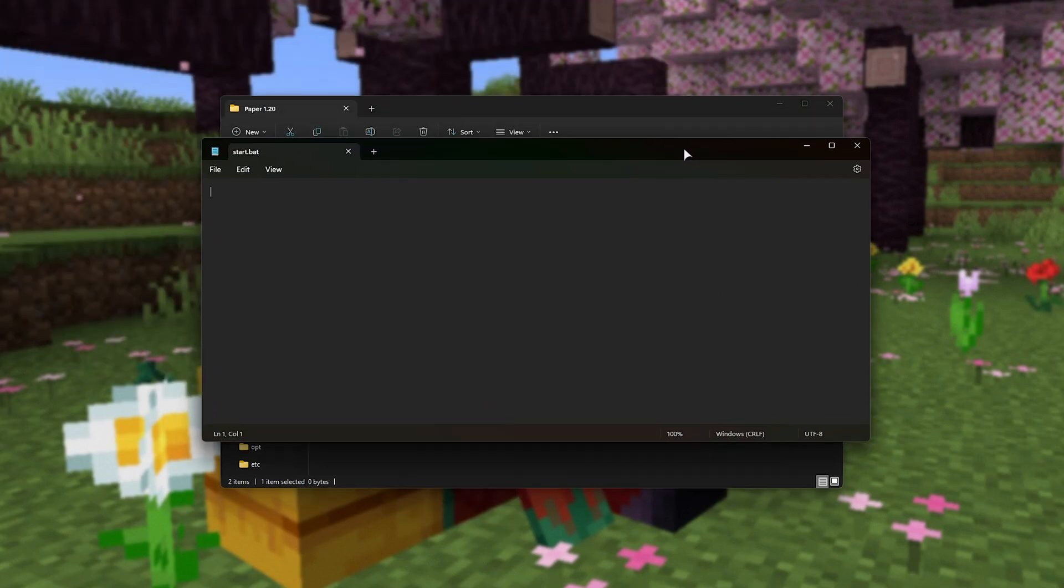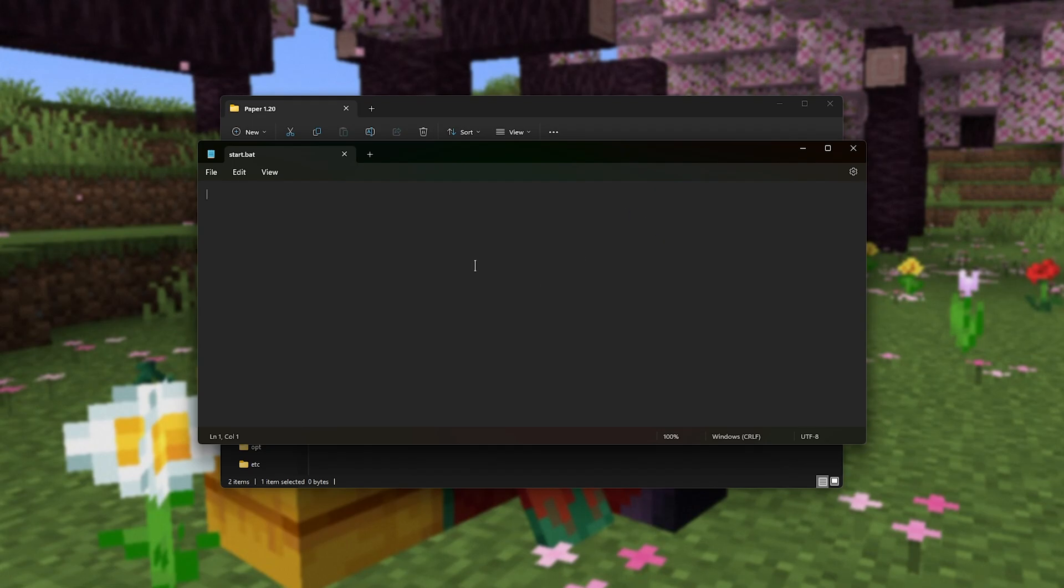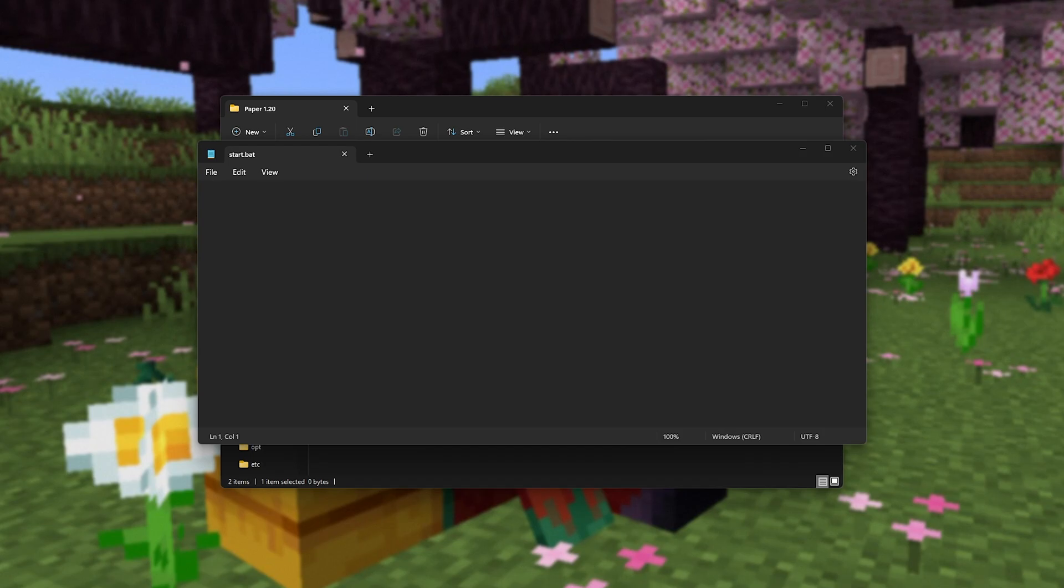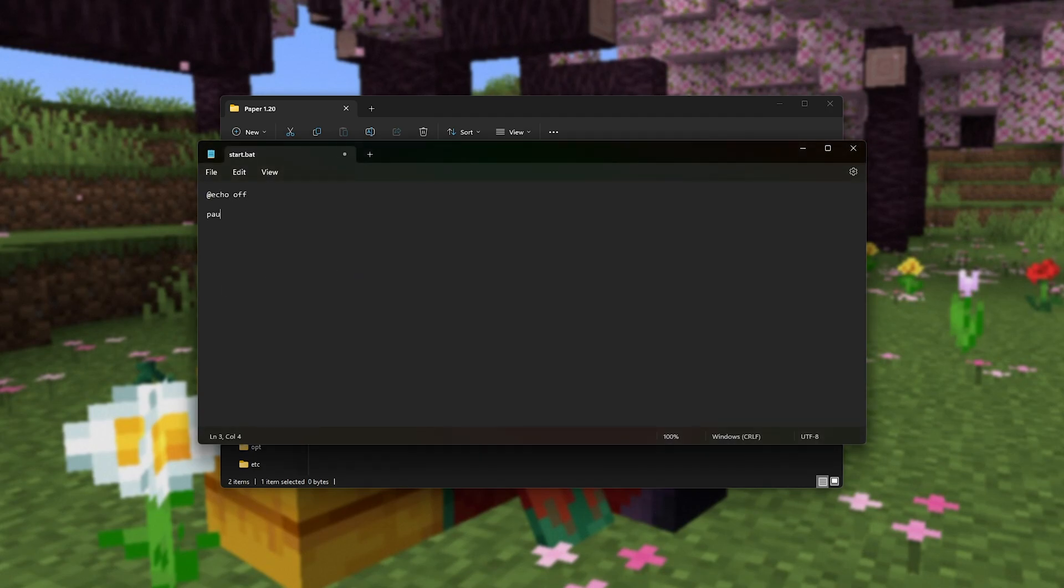Now, we'll need to type in some commands here to launch up our paper server. In the description down below, you'll find this bit of text linked on my website. All you need to do is copy and paste it in, but if you want to type it out manually, it's echo off. On the last line here, pause, and on the middle line,